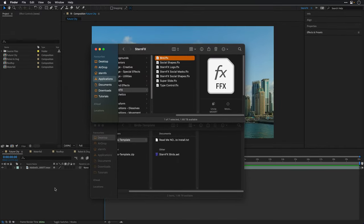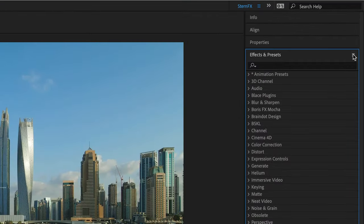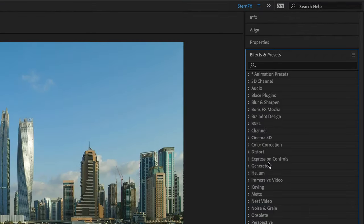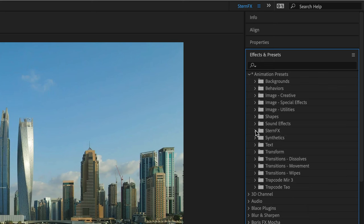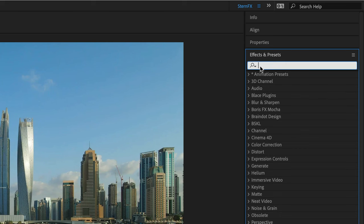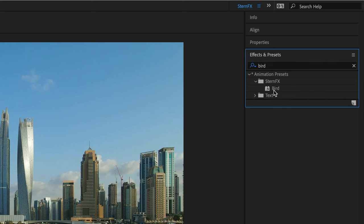Now I'll switch back to After Effects and make sure that in the Effects and Presets panel I go to Options and choose Refresh List. This will refresh the list under Animation Presets. You'll see it in my case under Stern Effects. Even if you're not placing it in a specific folder, you should be able to highlight the search box and type in the word 'bird'. This is the preset we're going to use.